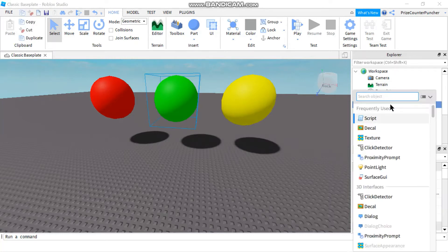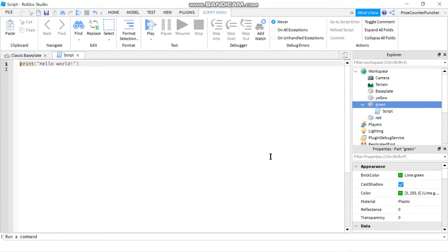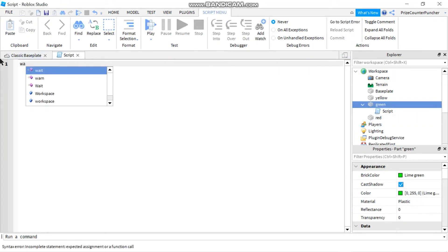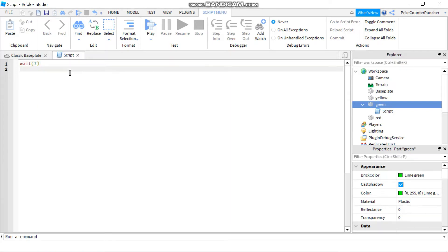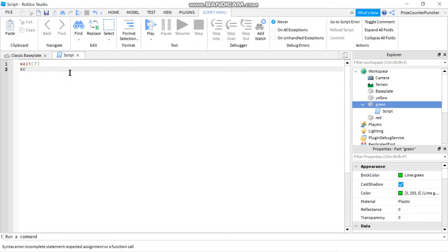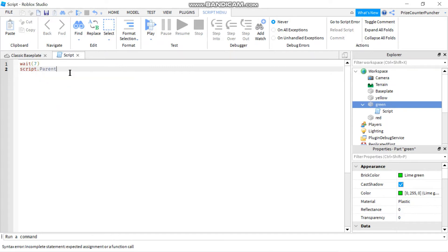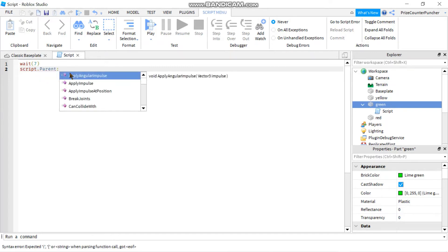Let's start by waiting for seven seconds for the game to load. To remove an object, you're going to use the destroy method. So I'm going to say script.parent:destroy().